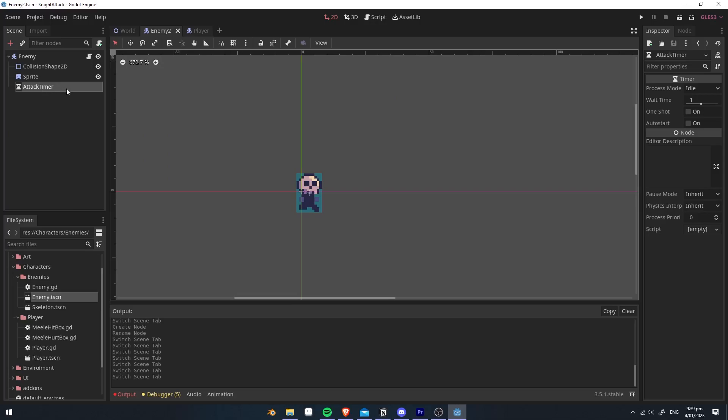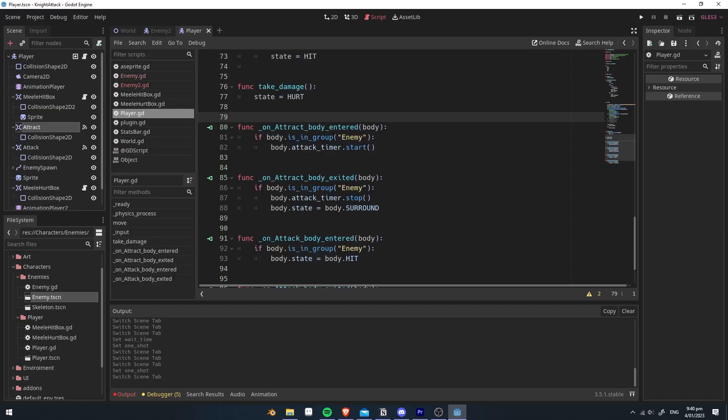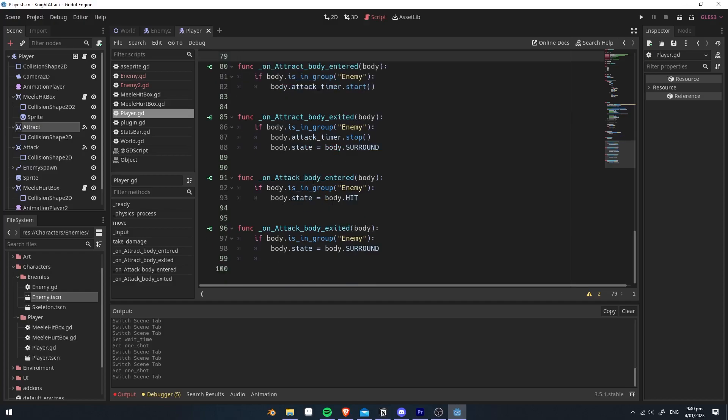So create an attack timer, and we're going to set the wait time to seconds. And when the enemy has entered the attract body, it will start this timer. And when it's exited, it will stop the timer and set the state to surround. If the enemy has entered the attack, then it will set the state to hit, which means it will pull out its sword and start attacking the player. And if it's exited, then it will go back to surround.